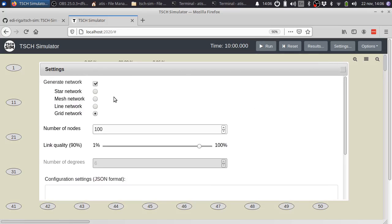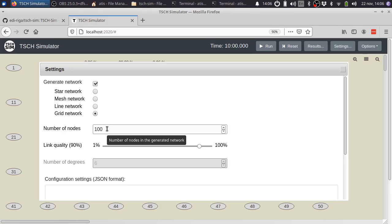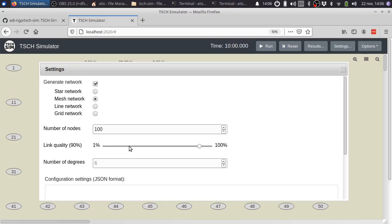Finally, we have the mesh network auto-generation. For all of these other types of networks, we only have two settings. First is the number of nodes, and second is the link quality. But for mesh, it's not that easy. We can still have the link quality, which is quality on average.